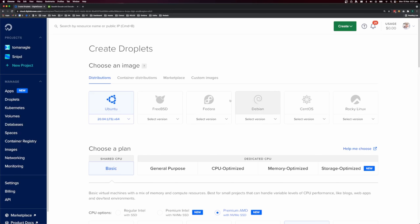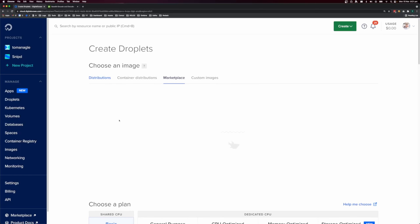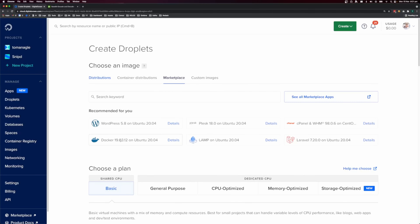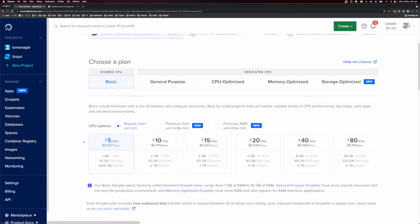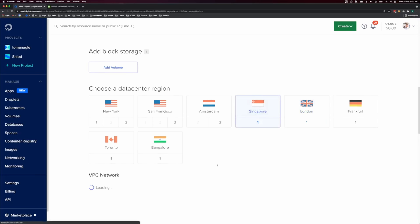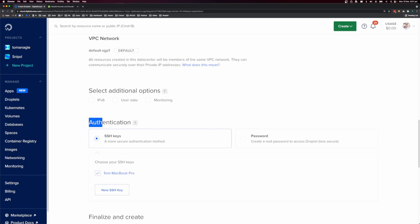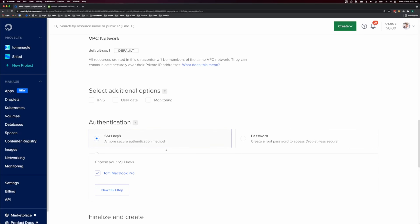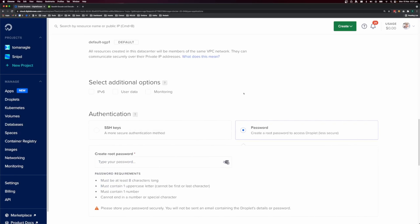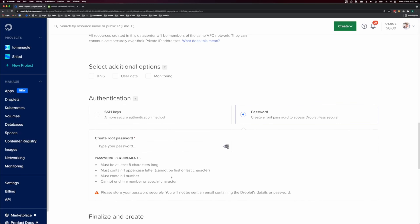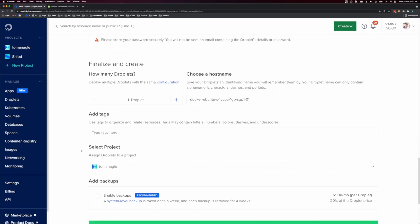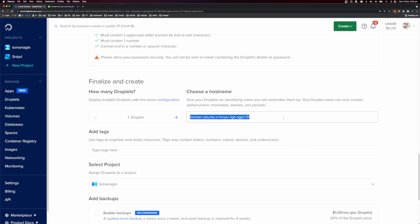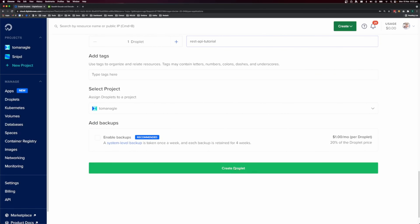Come over to DigitalOcean and click Create Droplet. If you don't have an account, there's an affiliate link in the description for some credit. I like to use the Marketplace and choose an image that has Docker pre-installed. Select a regular Intel SSD at $5 a month, choose the location closest to you, and for authentication I highly recommend SSH keys — it's the most secure way to connect to your server.